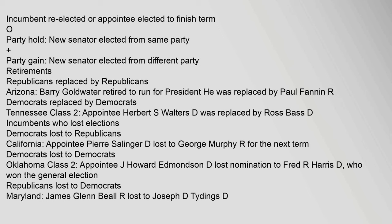Incumbents who lost elections. Democrats lost to Republicans: California, appointee Pierre Salinger lost to George Murphy. Democrats lost to Democrats: Oklahoma Class II, appointee J. Howard Edmondson lost nomination to Fred R. Harris, who won the general election. Republicans lost to Democrats: Maryland, James Glenn Beale lost to Joseph D. Tidings.